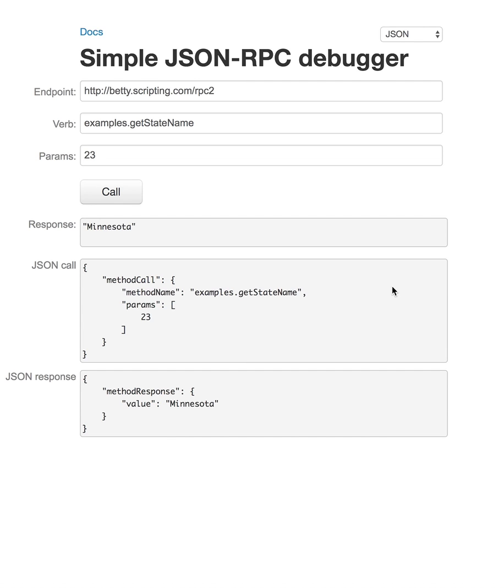So now I just want to show you the difference between XML and JSON. So it's the same thing, basically. And the difference is, one is XML, the other is JSON.